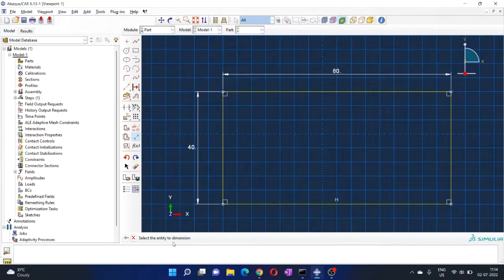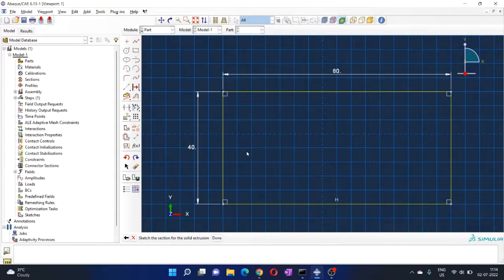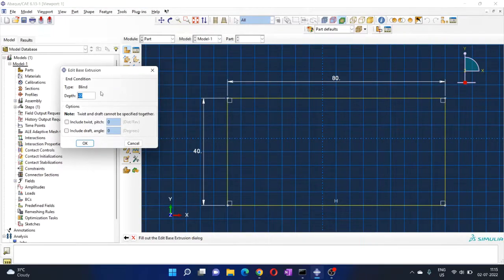I am currently in the 'Add Dimension' procedure and I don't need any more dimensions, so I will cancel it. Notice the cross icon — hover over it and you'll see 'Cancel Procedure'. Left-click on that to cancel. The dimension procedure is now cancelled, and we're back to where we started. The rectangle is complete — now click 'Done'.